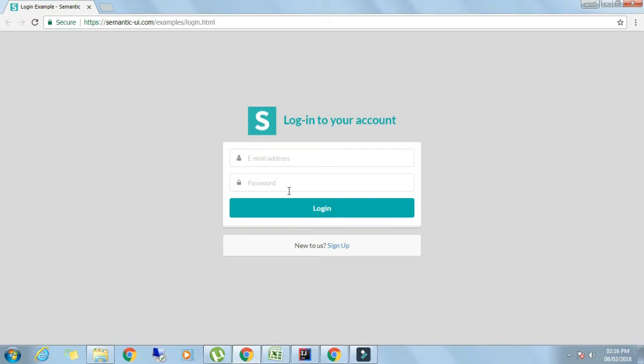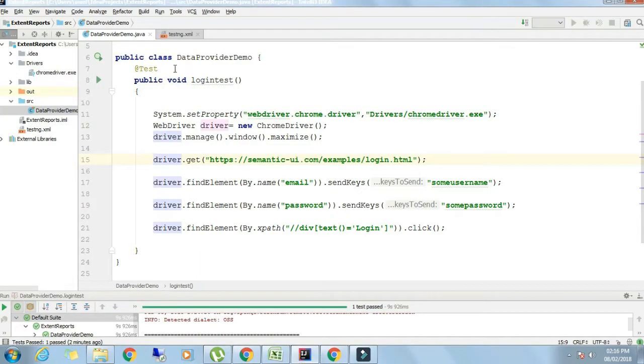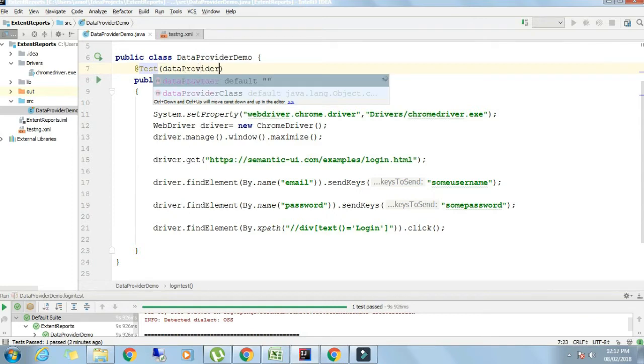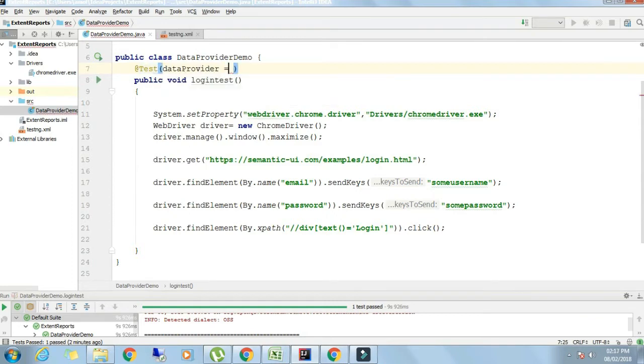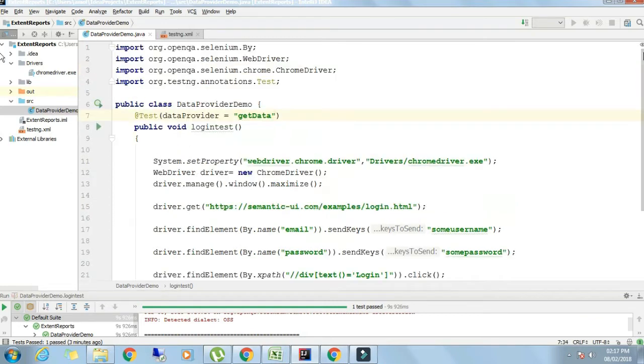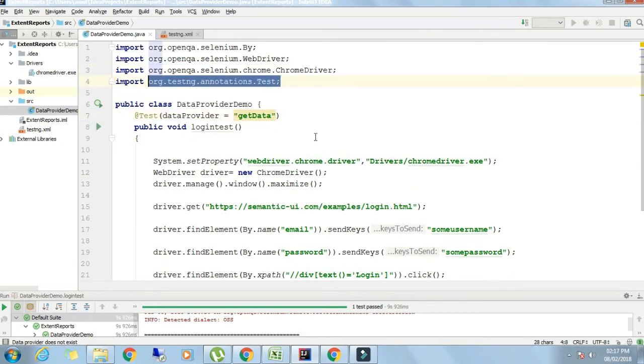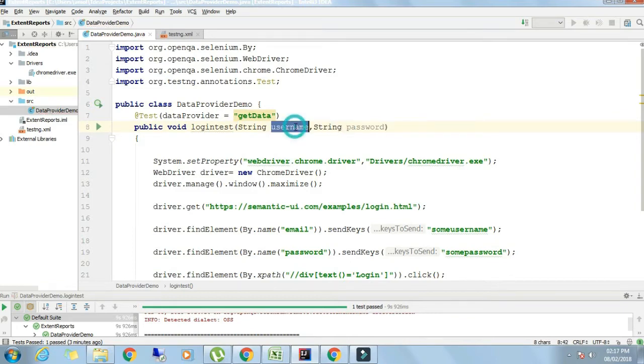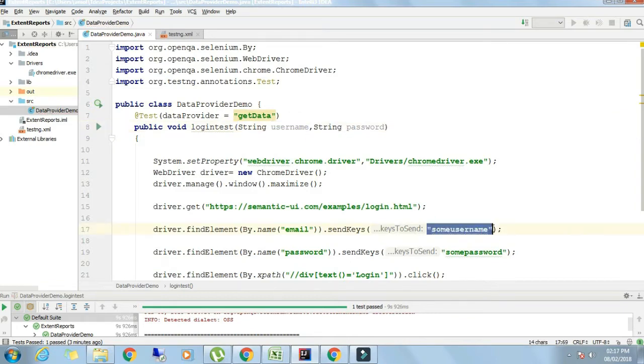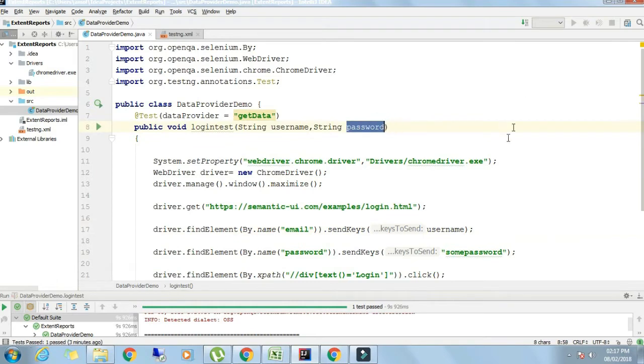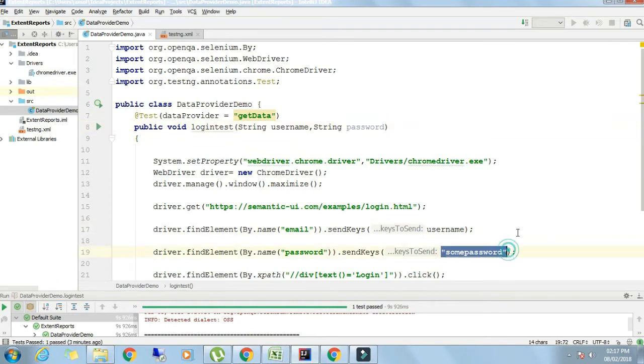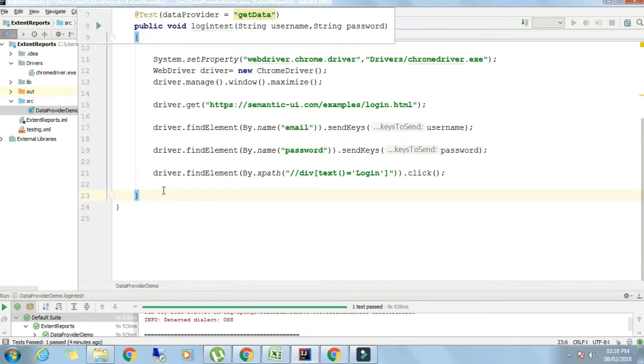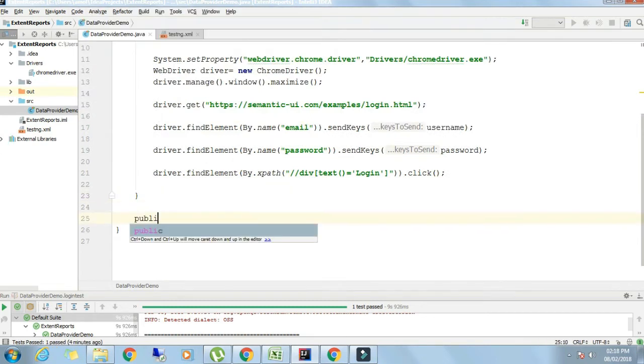Let's see what we need in data provider. In front of test you should write dataProvider equals getData. getData is the name of the data provider function. Inside this login test we should pass the parameters. The number of parameters should be exactly the number of inputs. Here username and password, there are only two inputs.